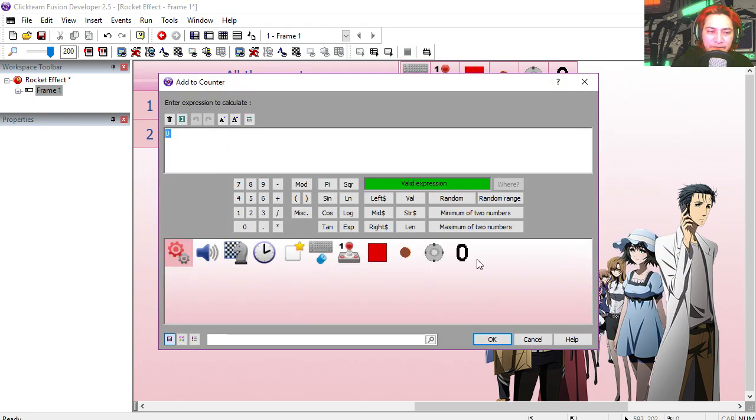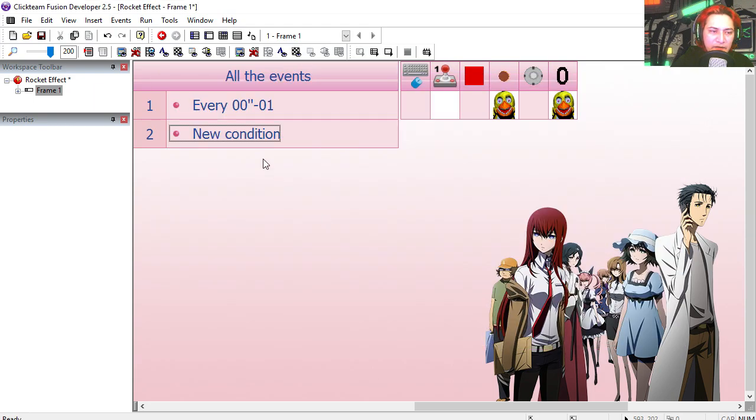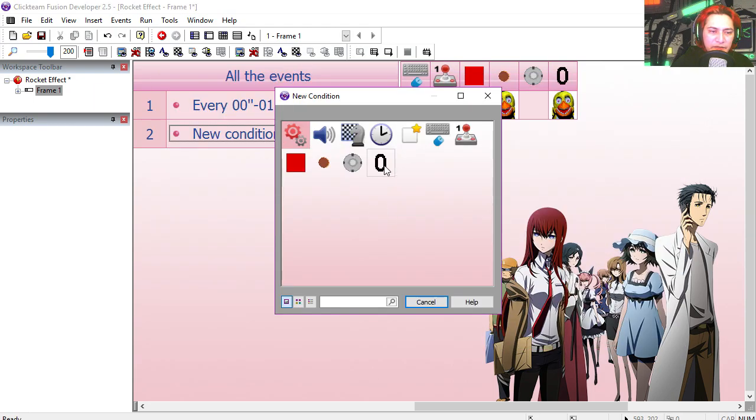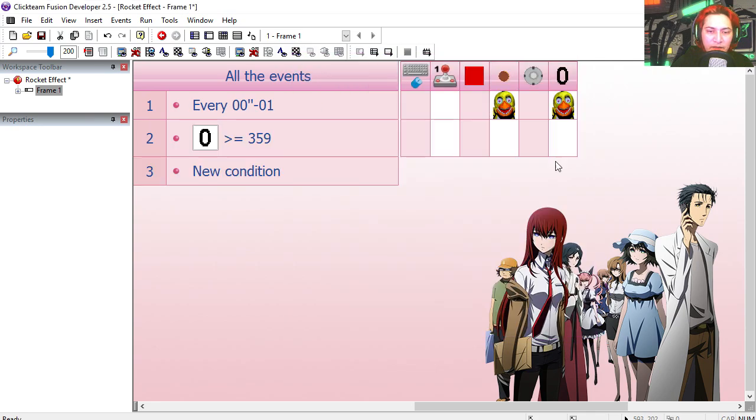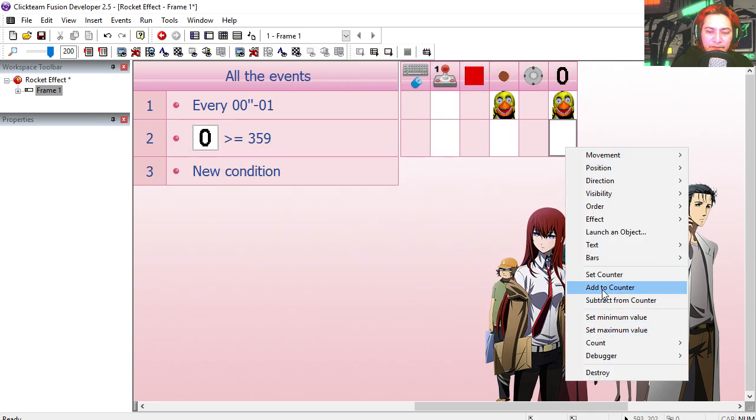If the counter goes greater than 359 or equal, then we set the counter back to zero.